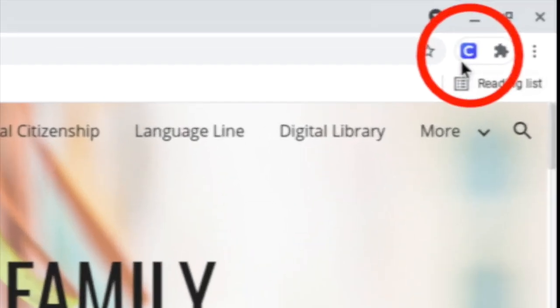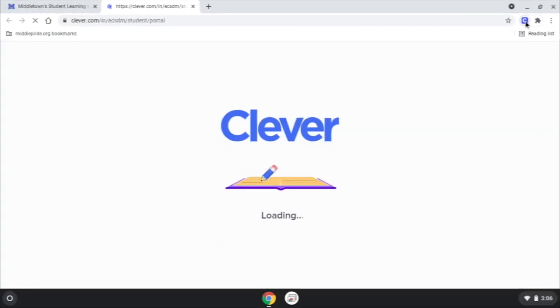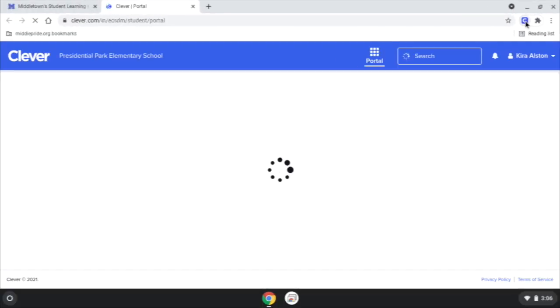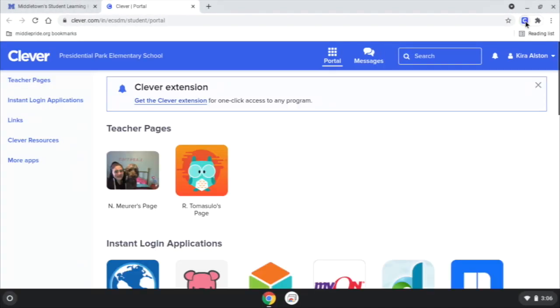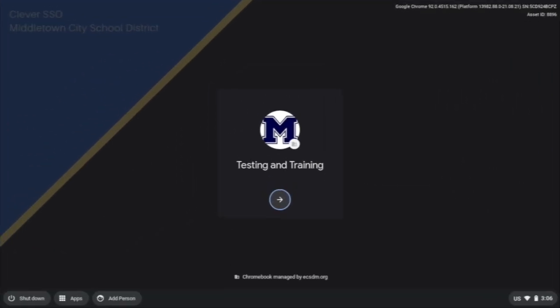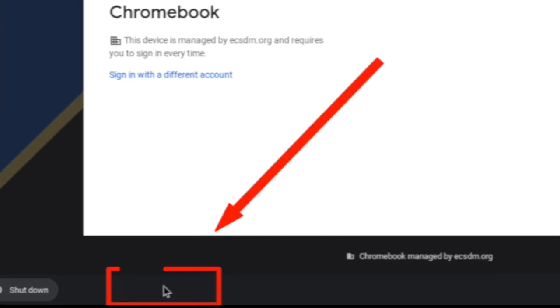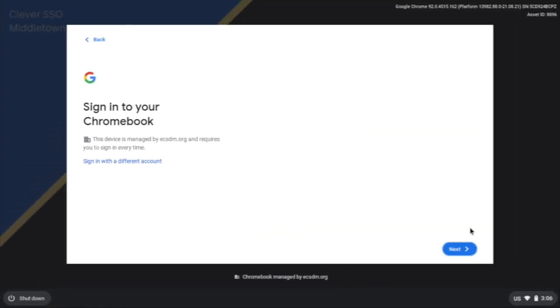If a student wants to log in the regular way, same thing. When they open their Chromebook, they're going to see the screen Add Person. And instead of clicking Next to do the badge, they're going to sign in with a different account right here.